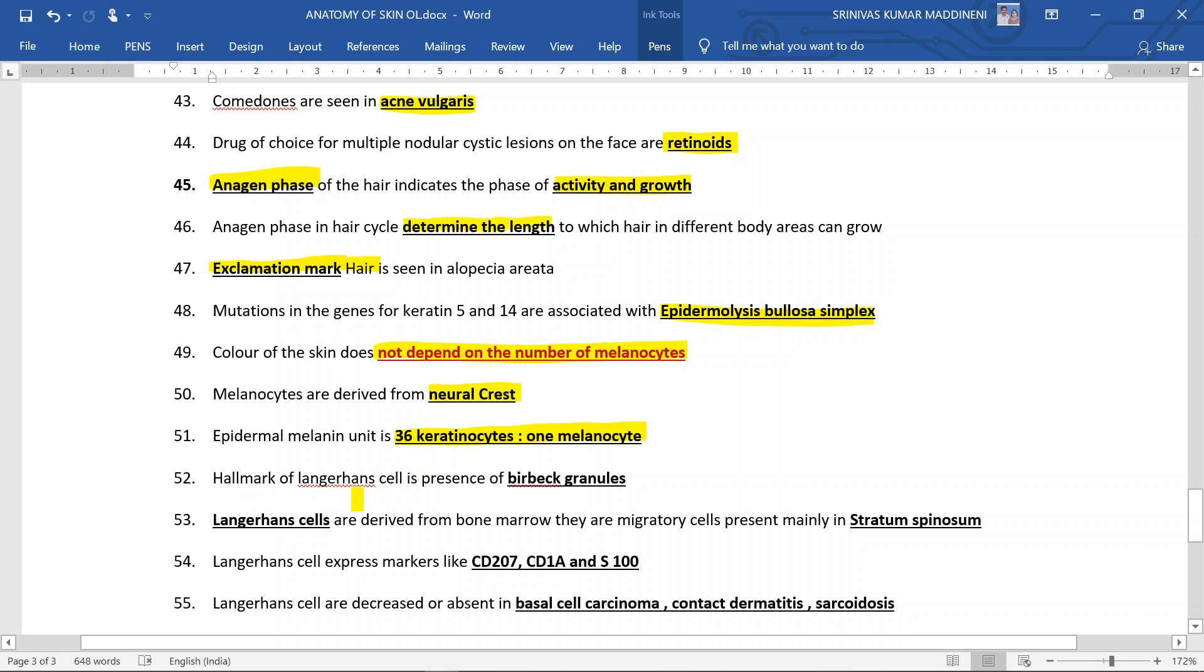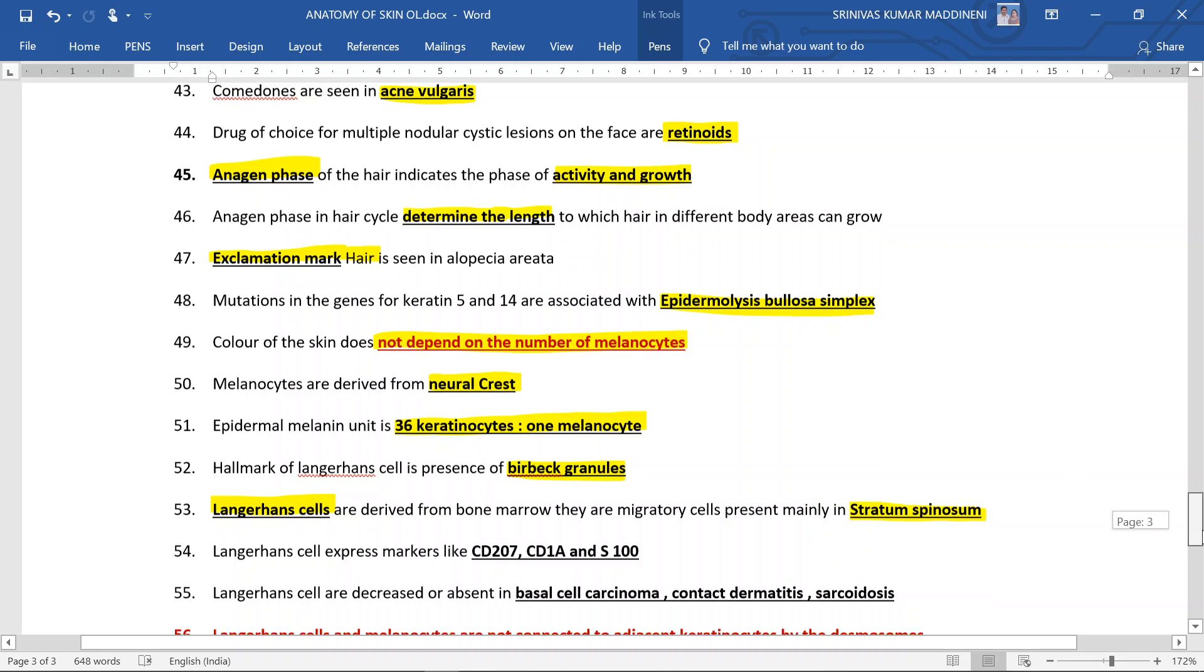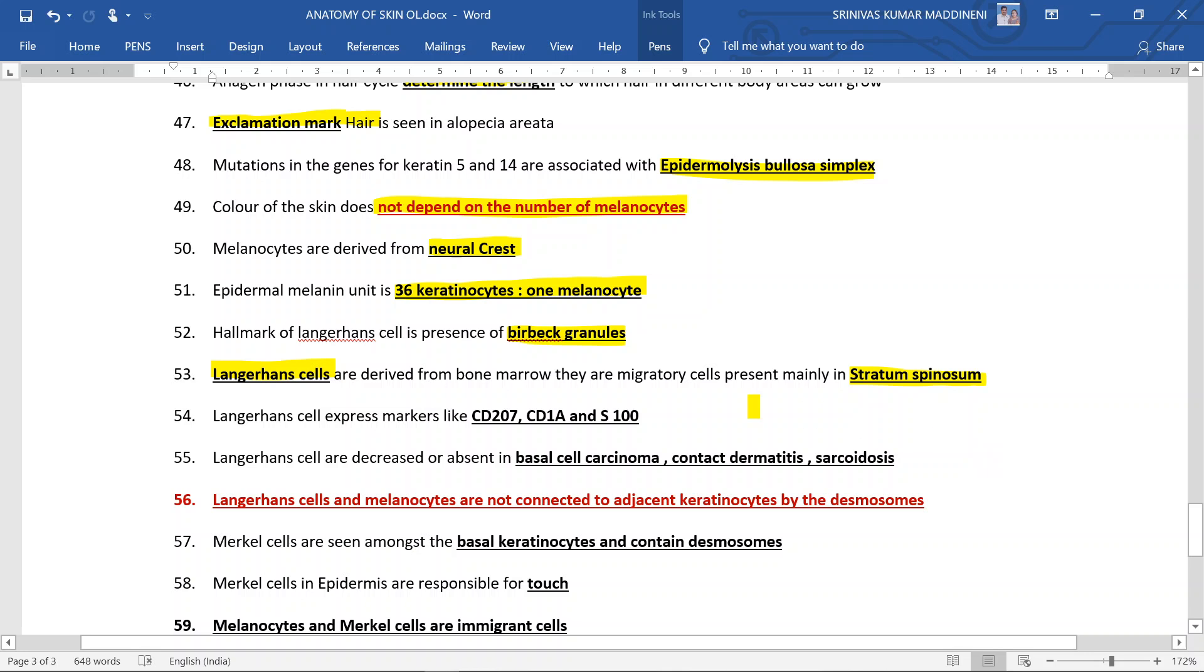Hallmark of Langerhans cells is the presence of Birbeck granules. Langerhans cells are derived from the bone marrow. They are migratory cells present mainly in the stratum spinosum. Langerhans cells express markers like CD207, CD1a, and S-100.